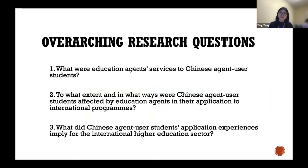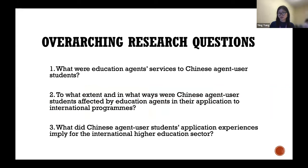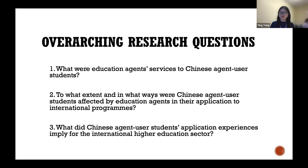This project has three overarching research questions. First, what were education agent services to Chinese agent-user students — what services did they actually receive? Second, to what extent and in what ways were Chinese agent-user students affected by education agents in their applications to overseas programs? Third, what did Chinese agent-user students' application experiences imply for the international higher education sector?